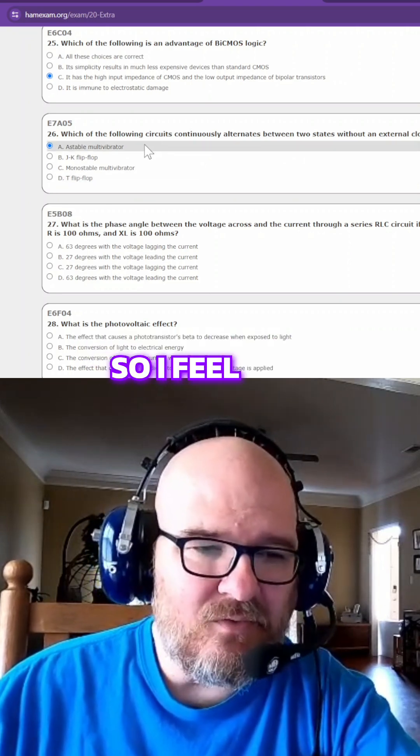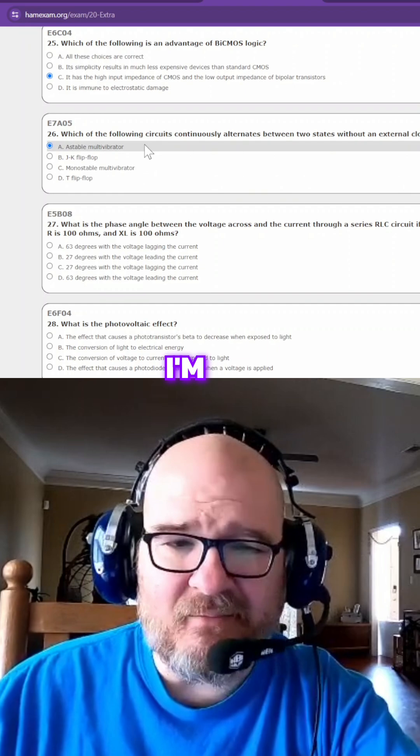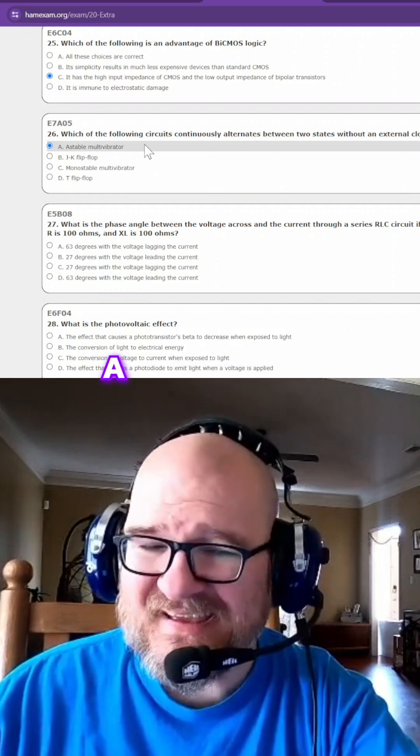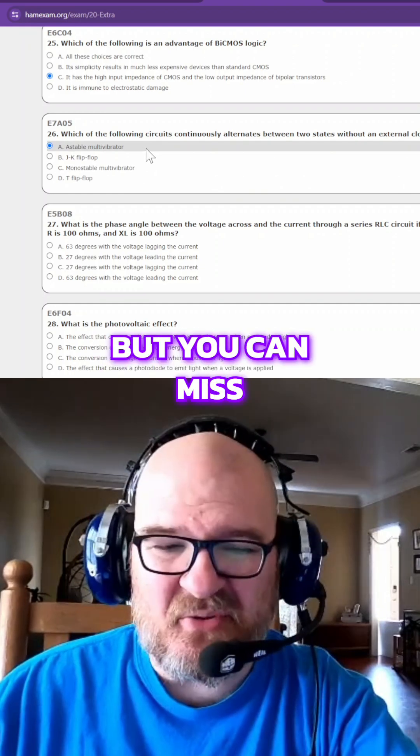I feel like I'm on Who Wants to Be a Millionaire, but you can miss a couple.